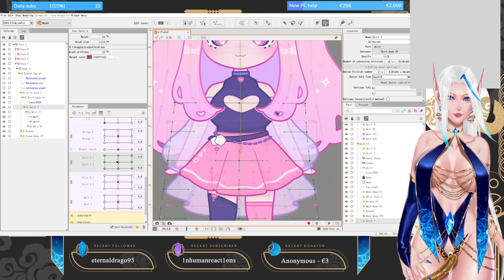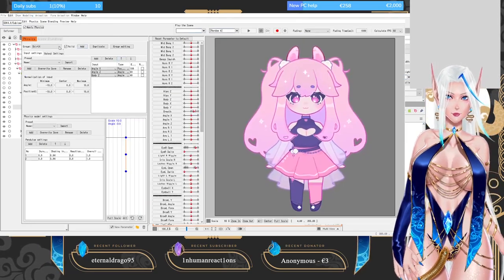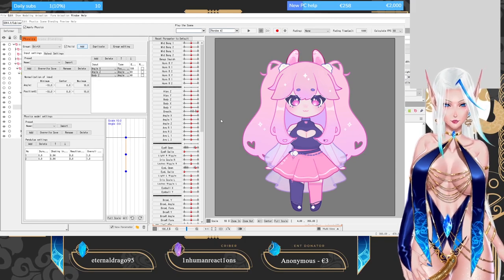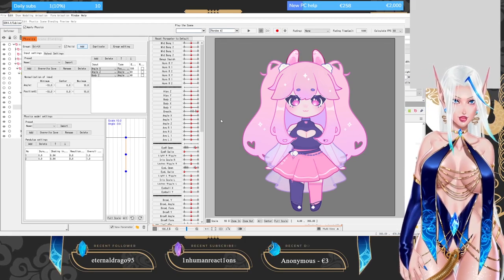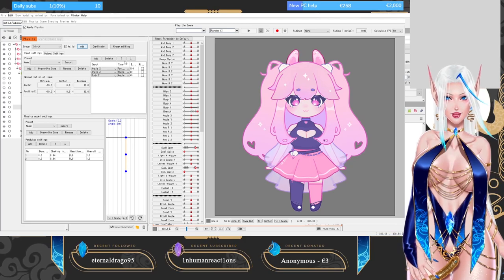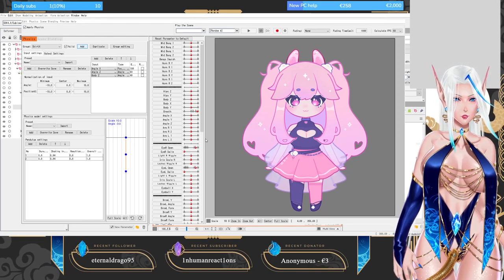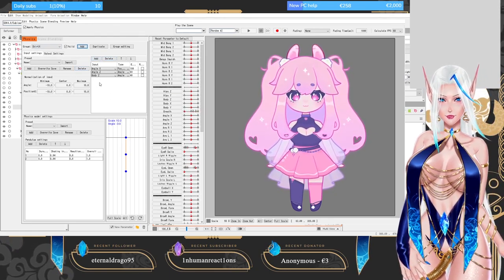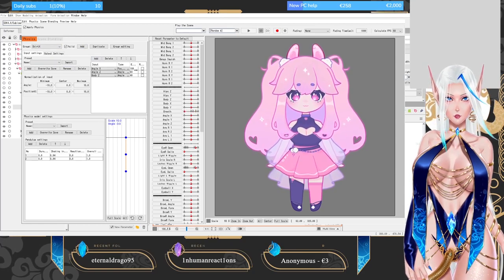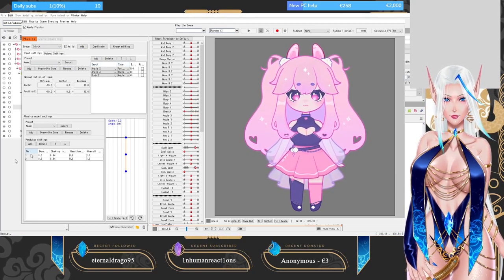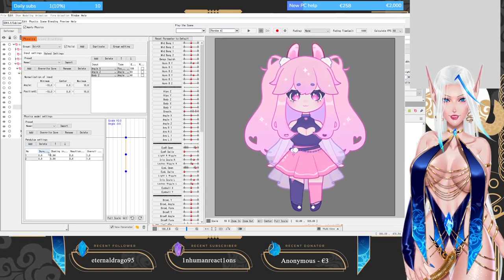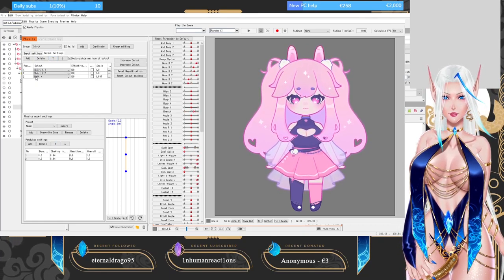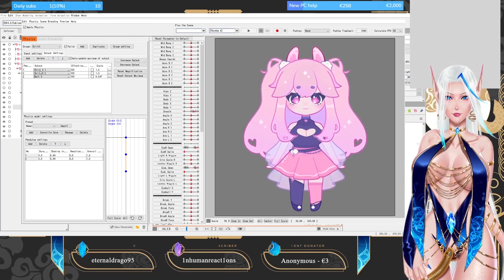Now all that is left is to go into the physics settings. You need to create a new Skirt X entry. Add Skirt X and it's going to have Angle X. Copy my parameters that I have here — copy these same elements and you can tweak them to see how your skirt works best. Put your Skirt X1 and Skirt X2 in here.